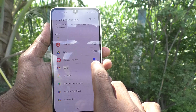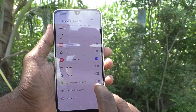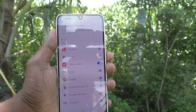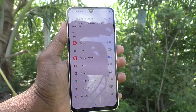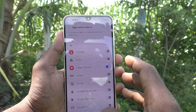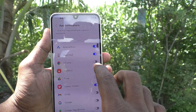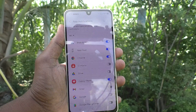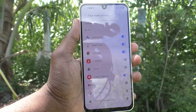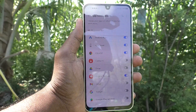If you would like to turn off an app notification, just tap to turn it off. From here you can control app notifications in your Samsung Galaxy A16 5G. You can also turn on app notifications — whatever you would like to do, you can do it right here. Thanks for watching, bye-bye.